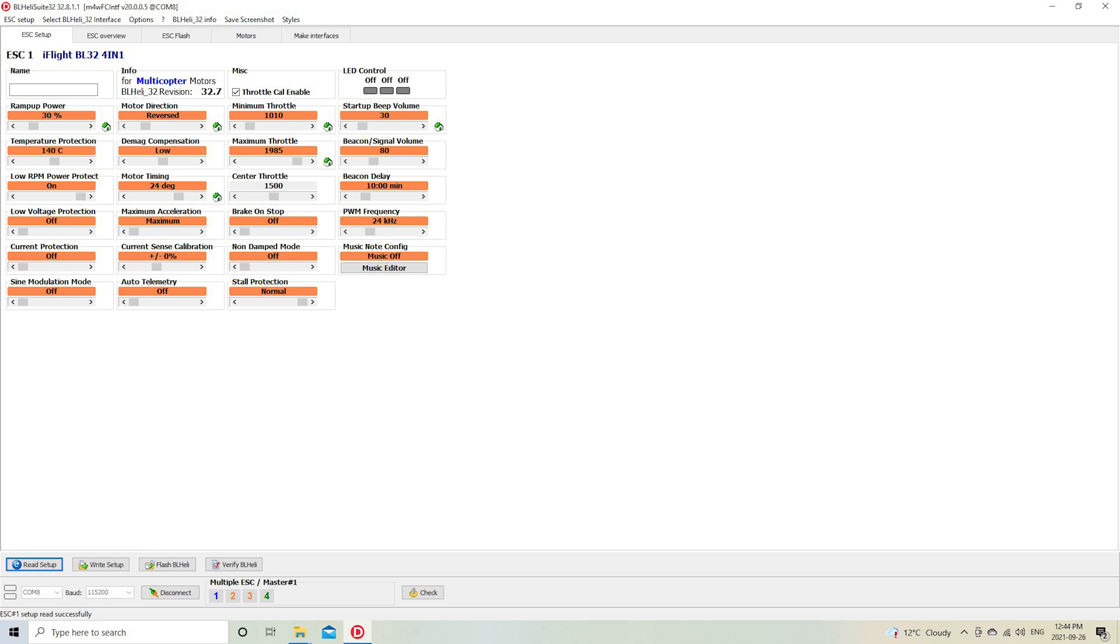And that's it for this video. Pretty simple and straightforward to get BLHeli Suite 32 set up. My next one will be about the Betaflight settings. Thanks for watching. I'll see you on the next one.